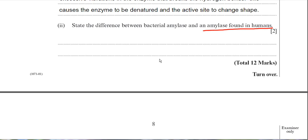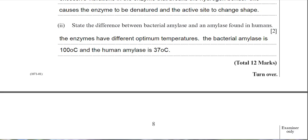You know the optimum temperature of the bacterial amylase from the graph — it's 100°C. So you can make the comparison: bacterial amylase has an optimum of 100°C and human amylase has an optimum of 37°C. Another potential answer is to state that human amylase denatures at much lower temperatures — well below 100°C. Stating the two different optimum temperatures and their values should get you two marks.